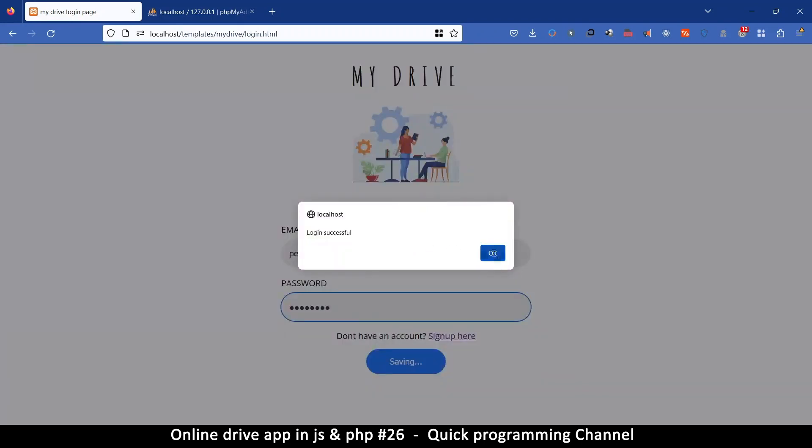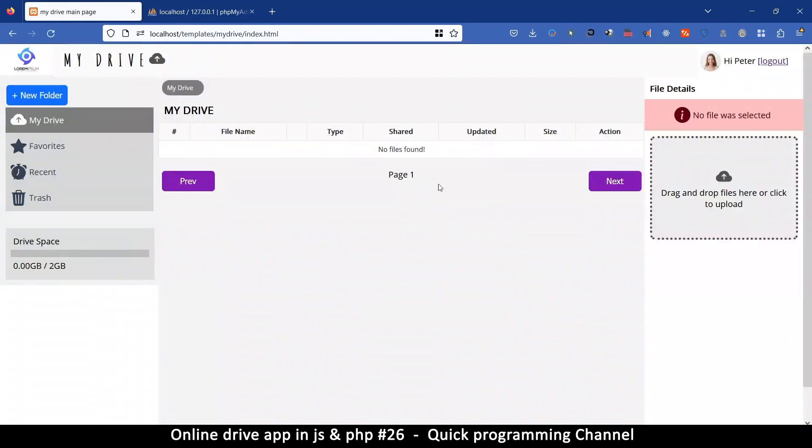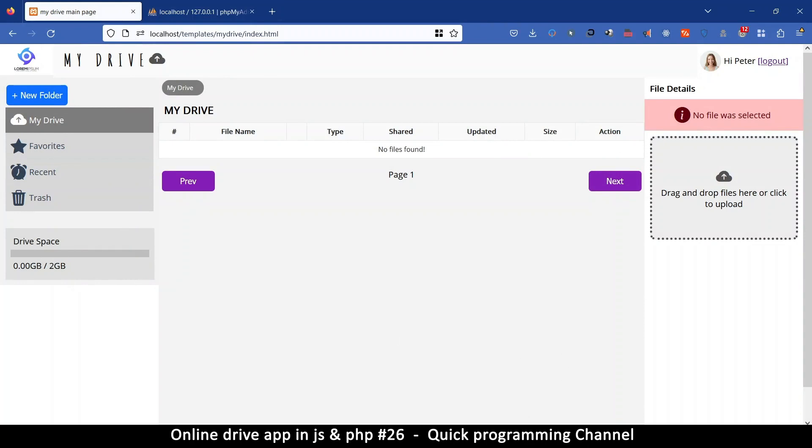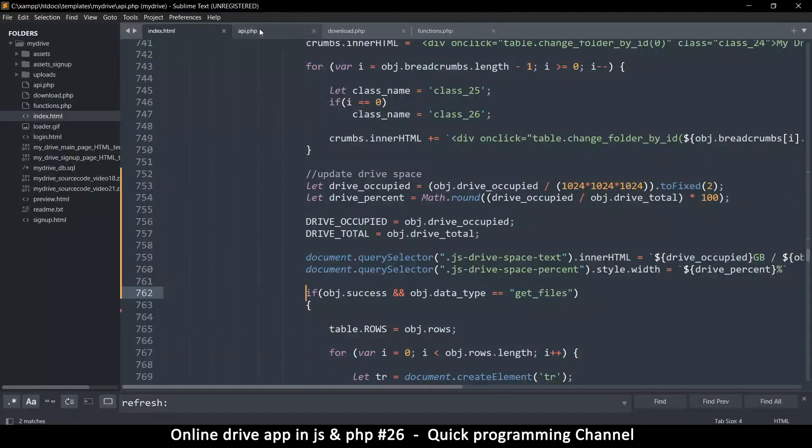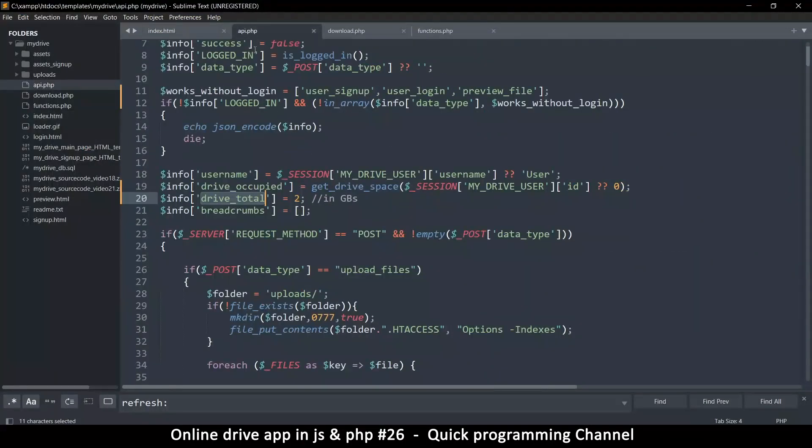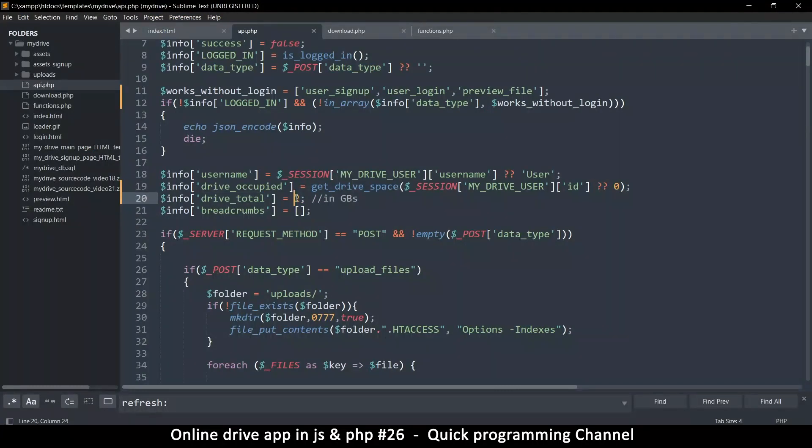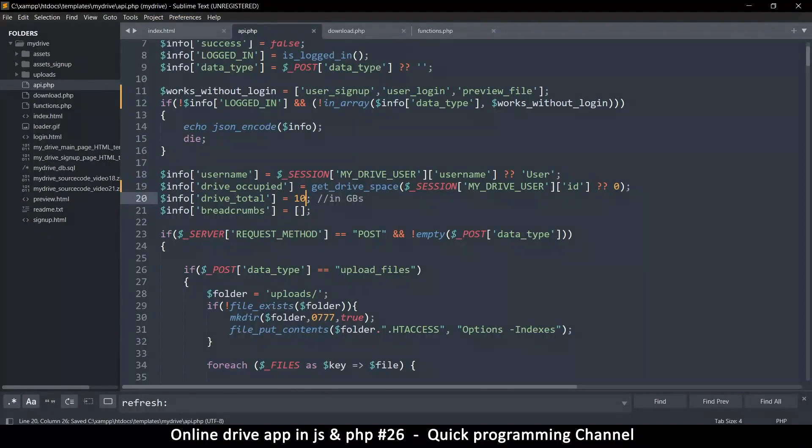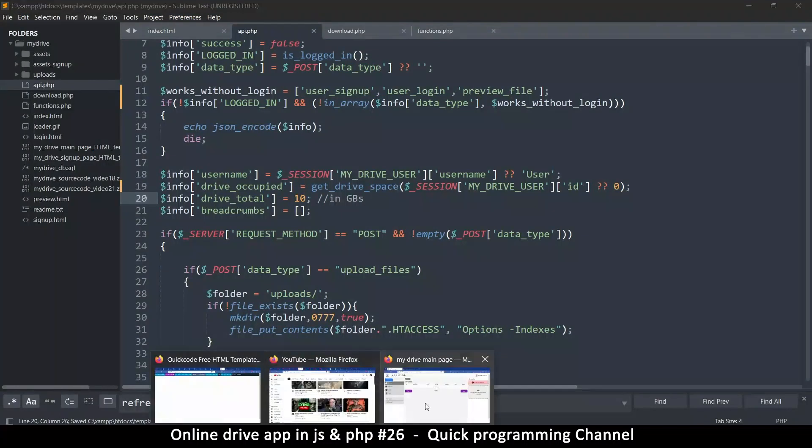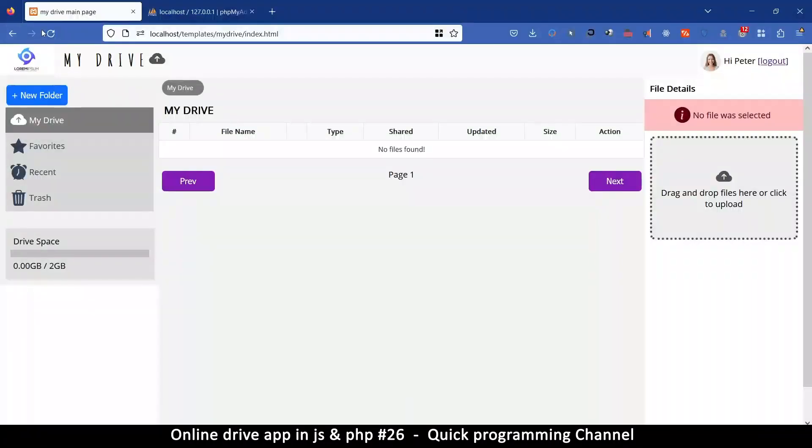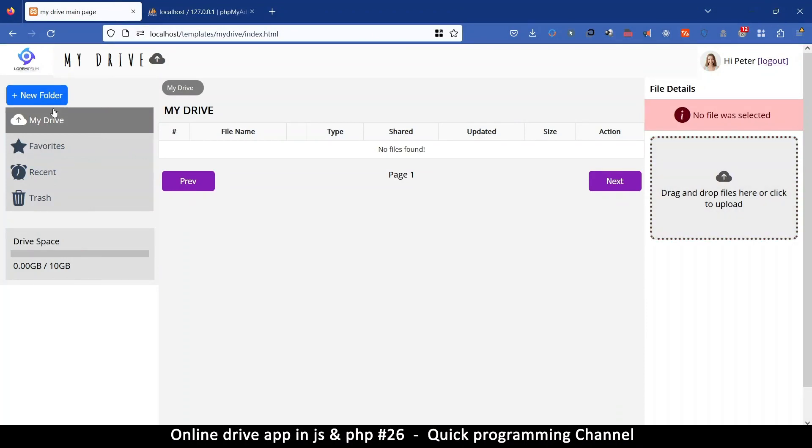Login successful, there we are. So now you have a drive just like Google Drive. It shows you here how much space you have - here we have 2GB. Of course that can be increased if you edit the php api.php file. It's right here, the drive total. We can put that at 10GB if we wanted to, and immediately it will update there as you can see.